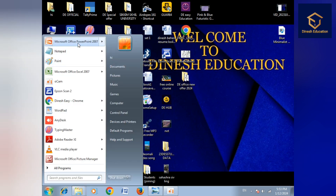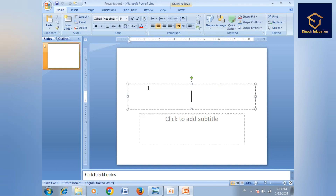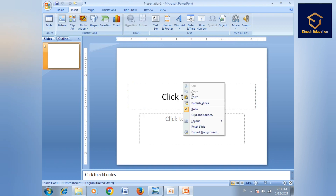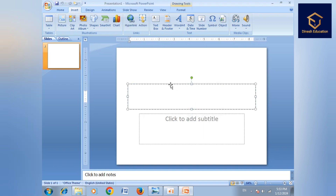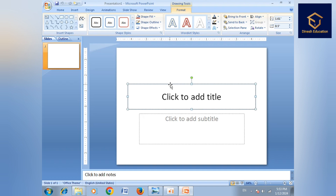Hello guys, welcome to the niche education. In PowerPoint, go to the home menu and the insert menu. In the insert menu, select the first row and insert.